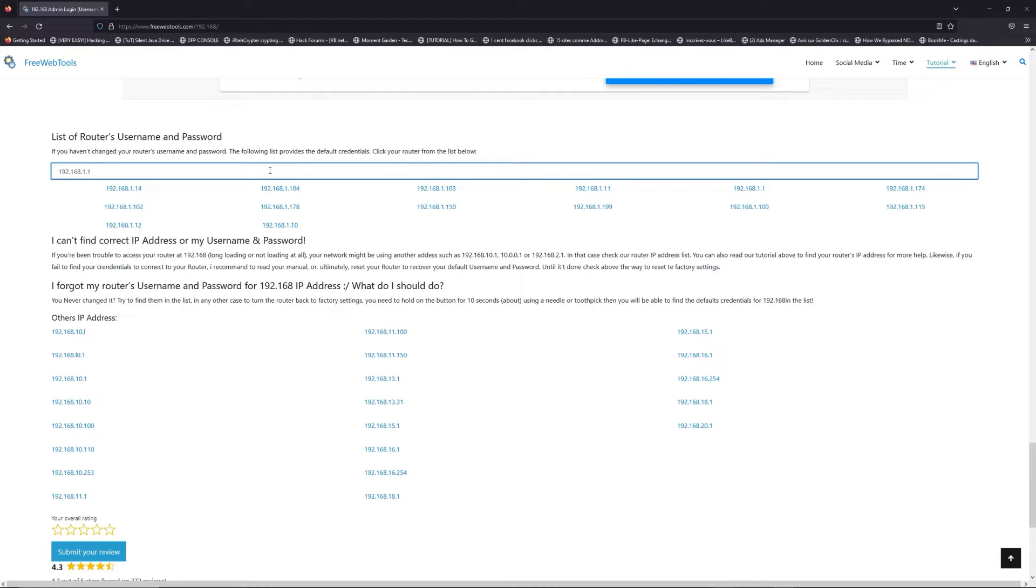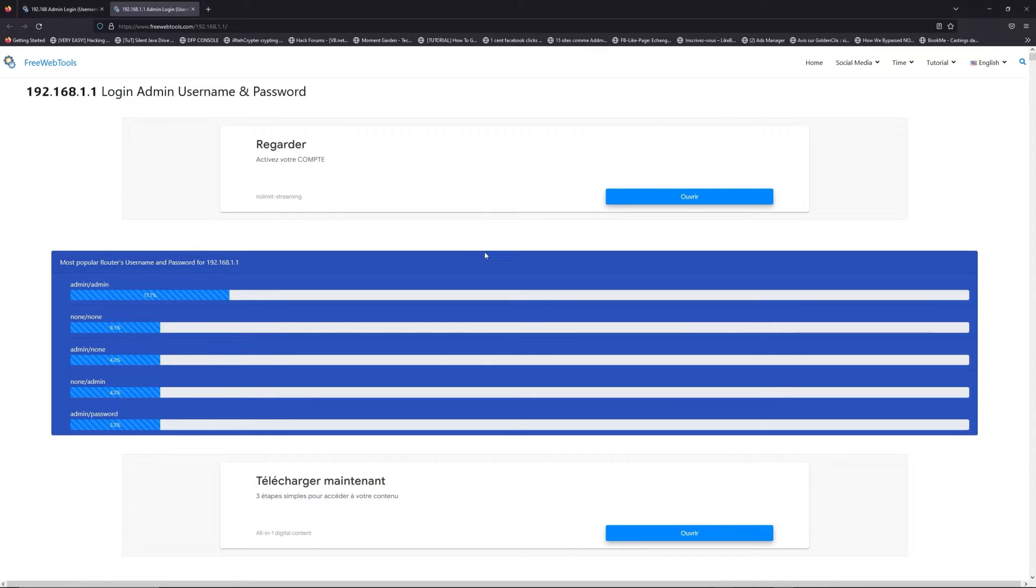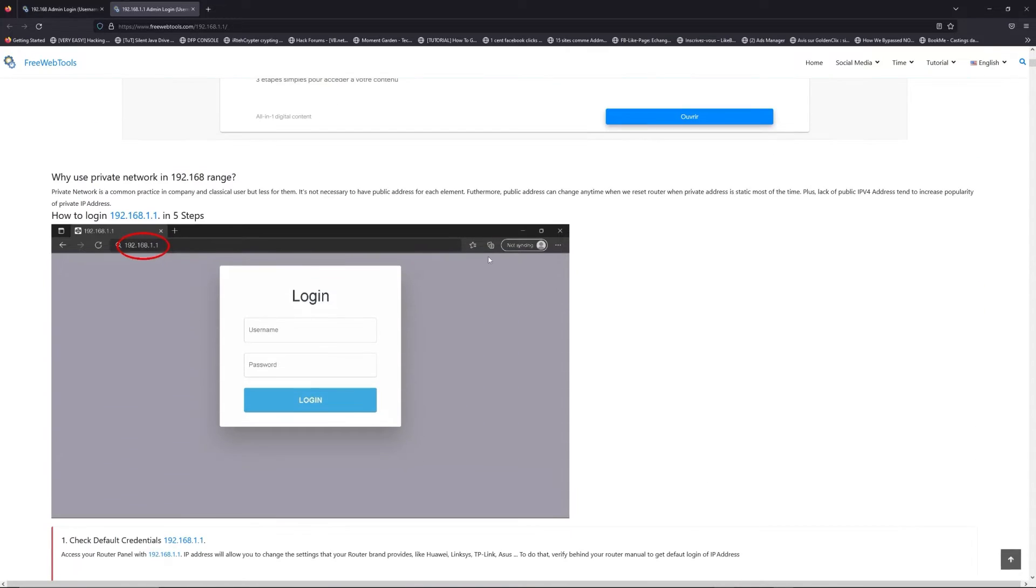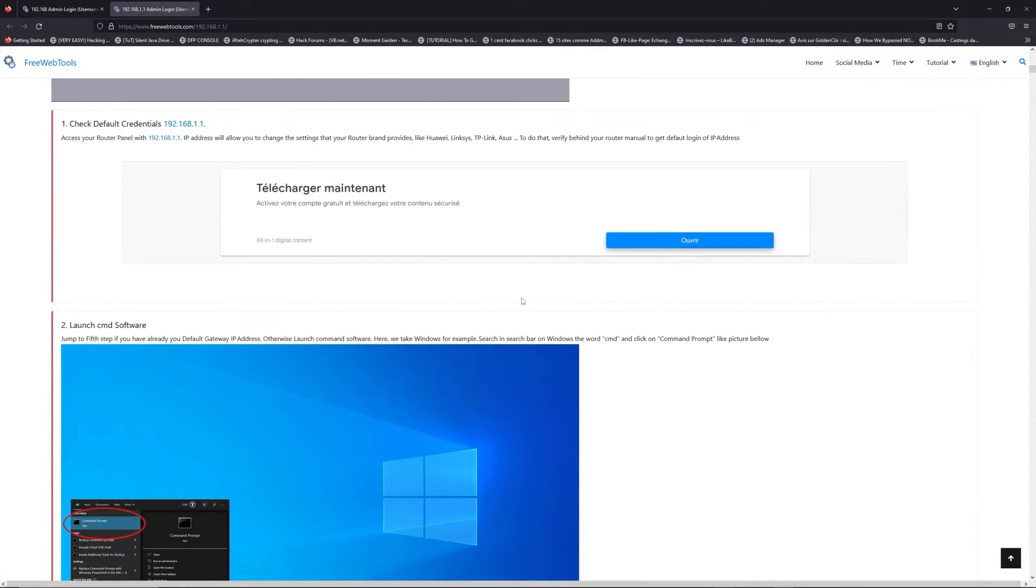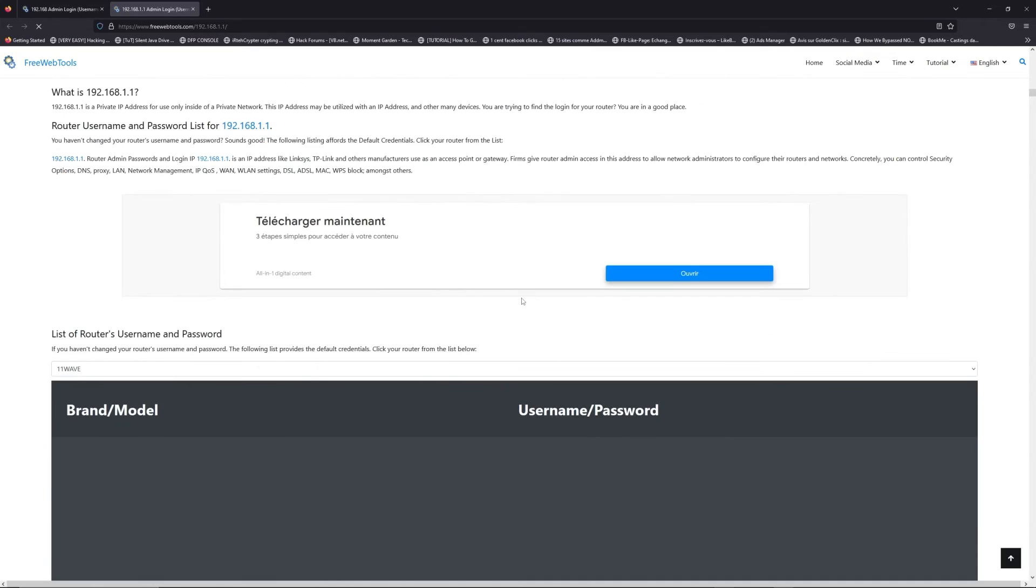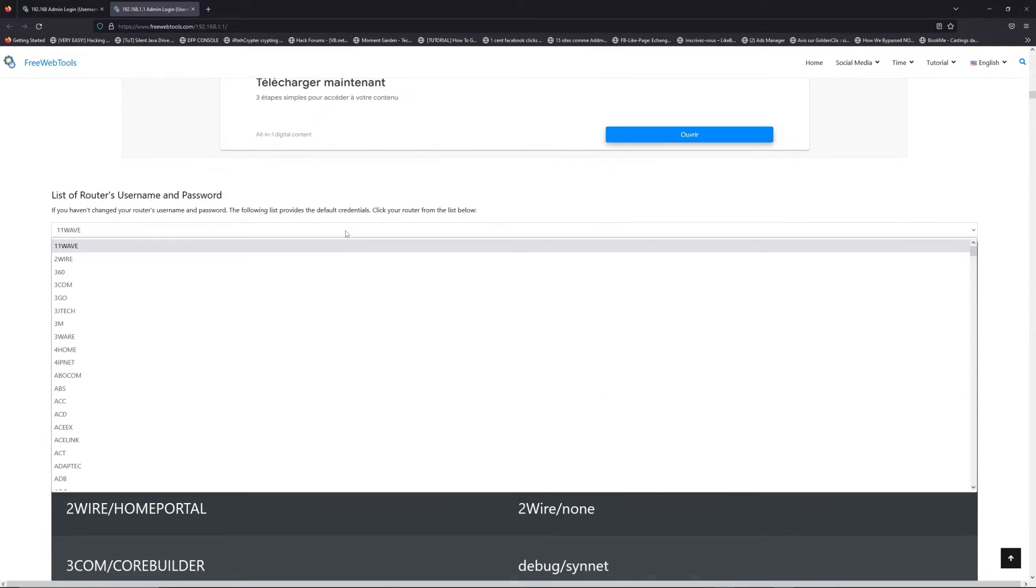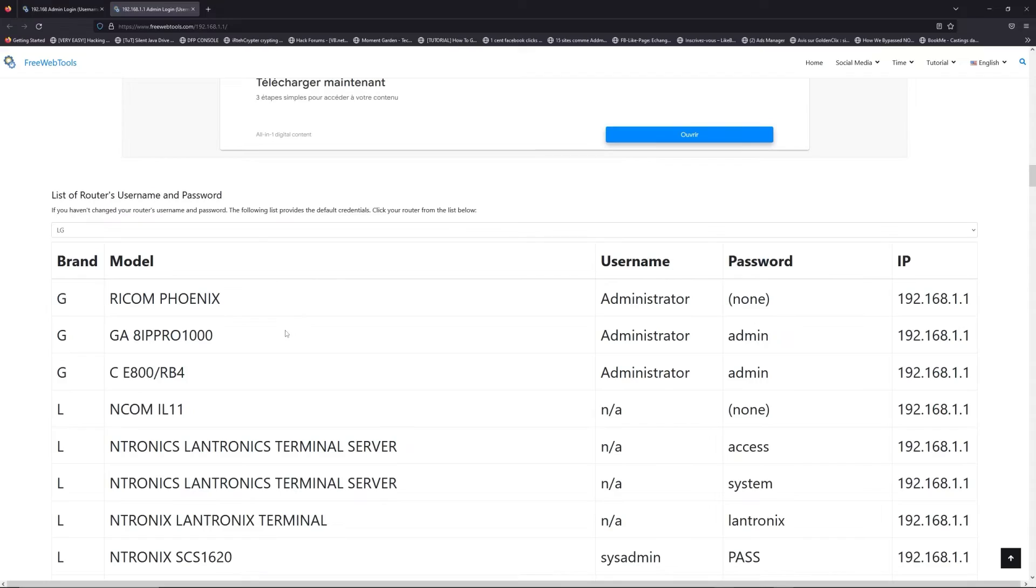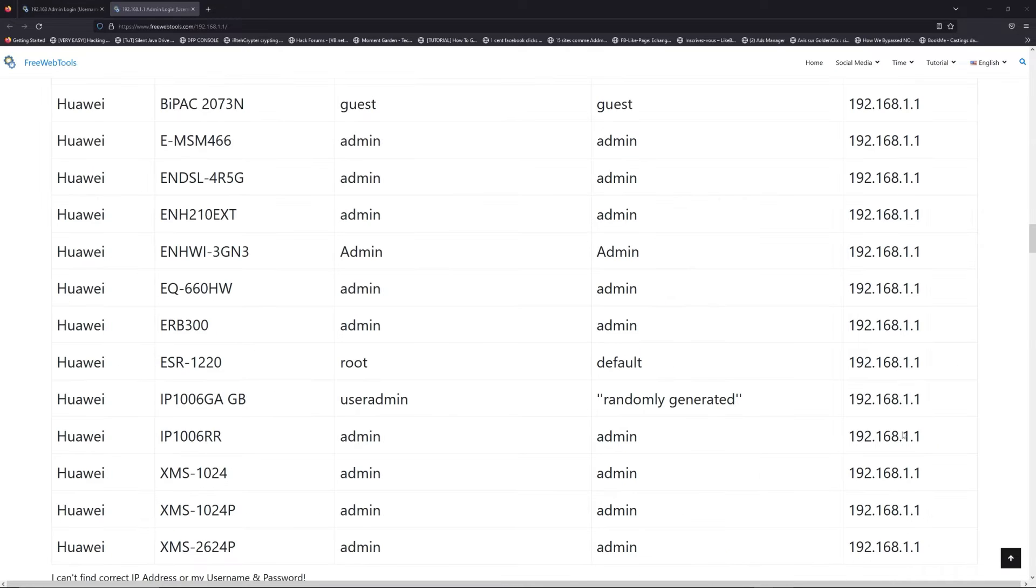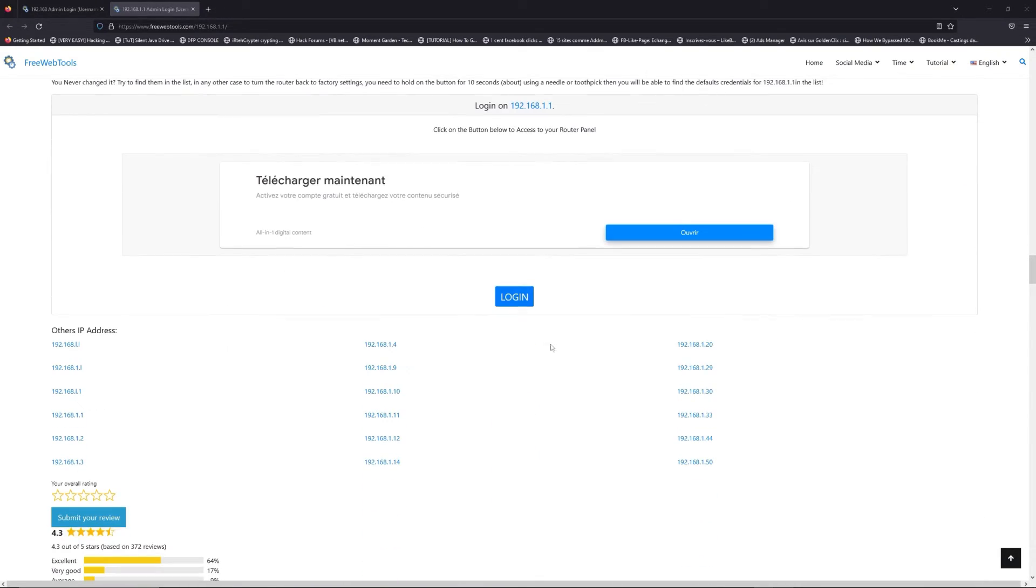If you don't know your router brand and model, check behind your router and go to the link in the description on freewebtools.com. Once you're at the router's name and password list level, you can select your brand, LG or Netgear for example. Then scroll down on freewebtools.com to click on the login button.